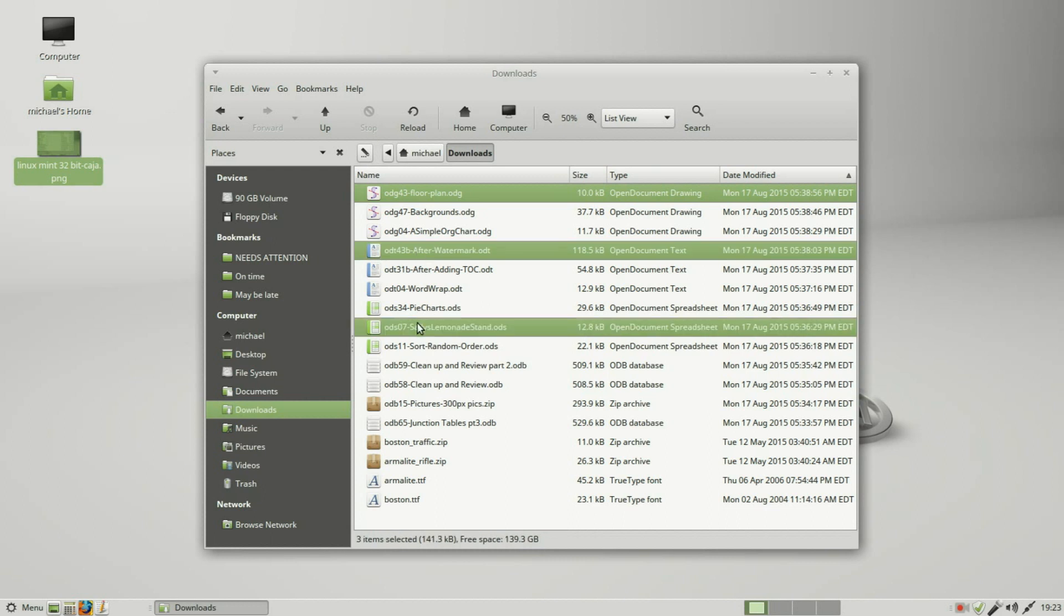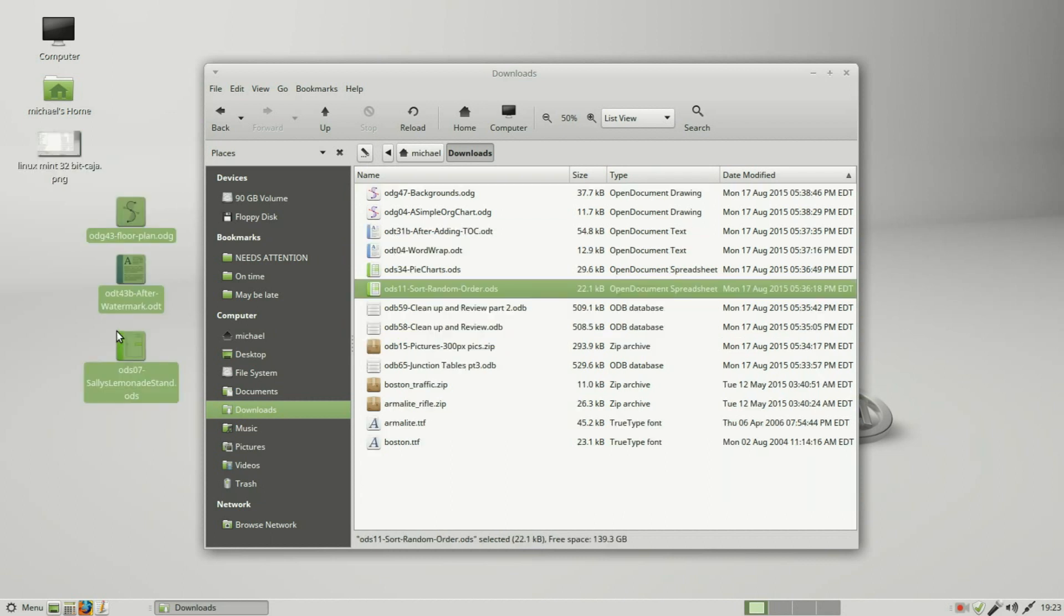To move them to another file or to the desktop, I would click and drag. And there they are on the desktop. I'll move them back in.